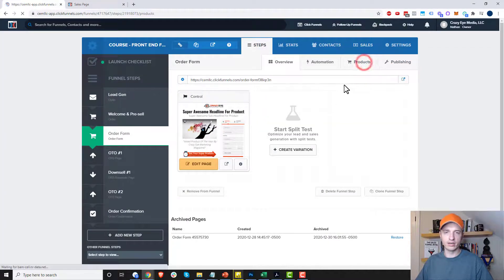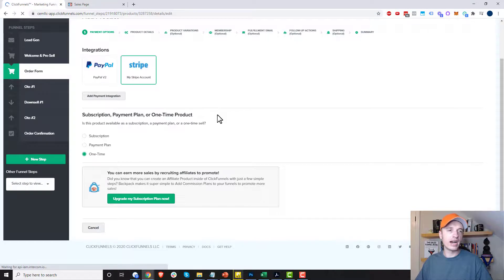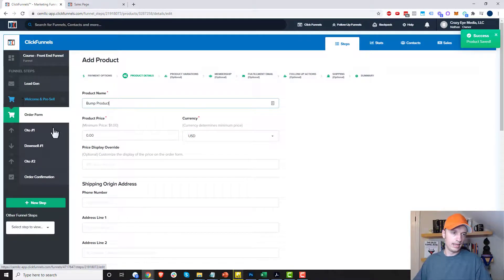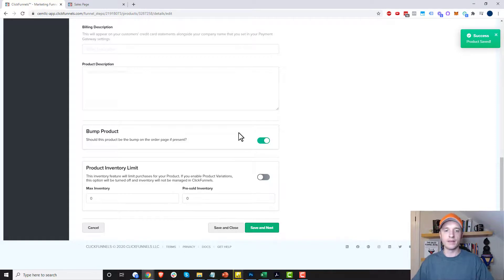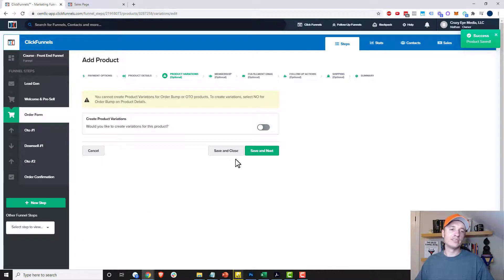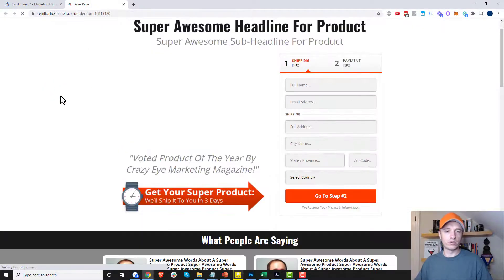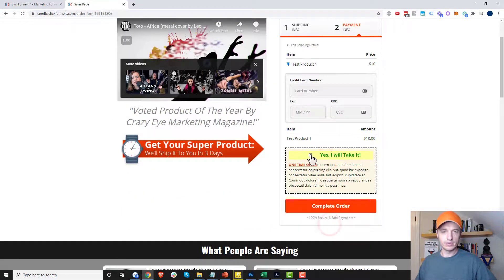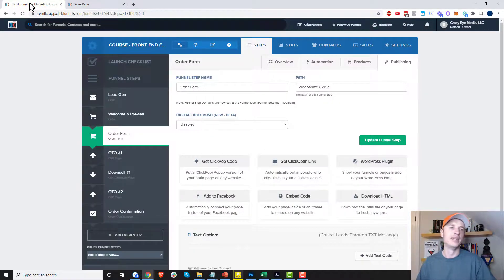You may also notice that I have a bump offer on my order form. Let's set up a product for that real quick. I'll add a product — going much faster this time — and call it 'bump product,' charging $5 for it. I'll leave the default settings and turn on the bump product option, which associates this product with the bump offer on my sales page. I'm going to hit save and close since I don't need to fill out additional options for the bump product to work.